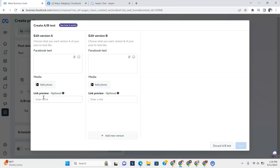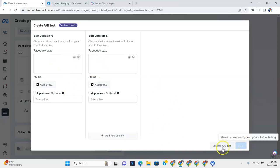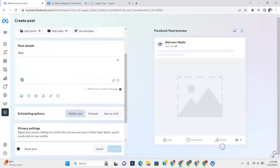That's why you're on Meta Business Suite. So you can create different versions here. A and B test. And once you create it, it puts it out there. And then you could actually find out which one's working well.